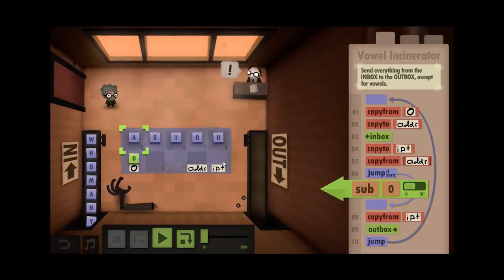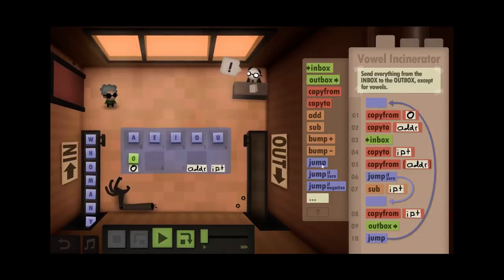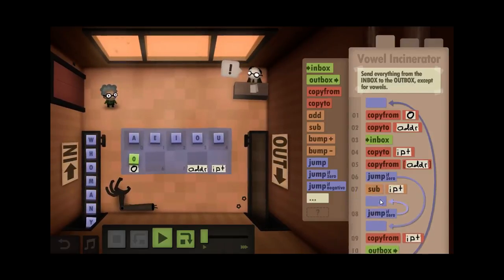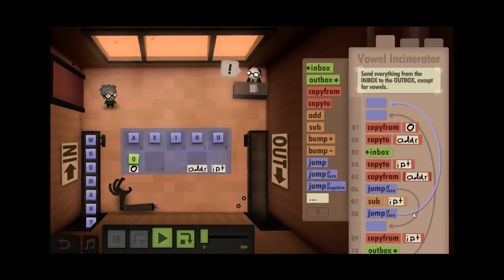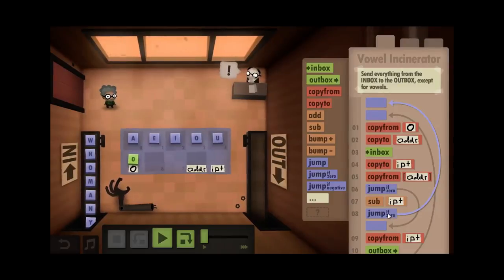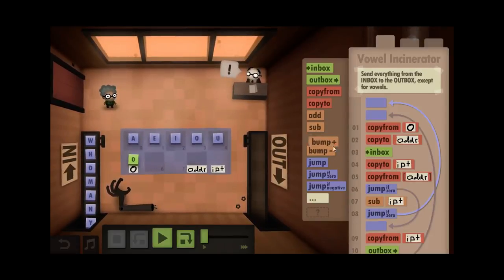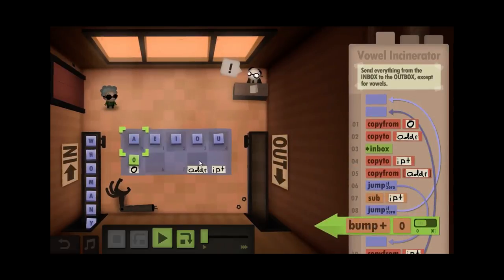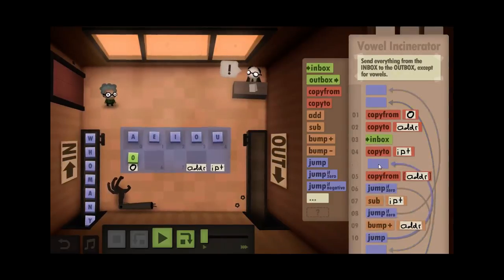I subtract my input from the value I picked up at the address. If that's zero, that means my value is a vowel, so I can just go back to the beginning and start the process over — I don't need it anymore. However, if it's not zero — if the input is not a match for the current vowel I checked — it might still be one of the subsequent vowels, so I need to bump my address up by one and repeat the process.